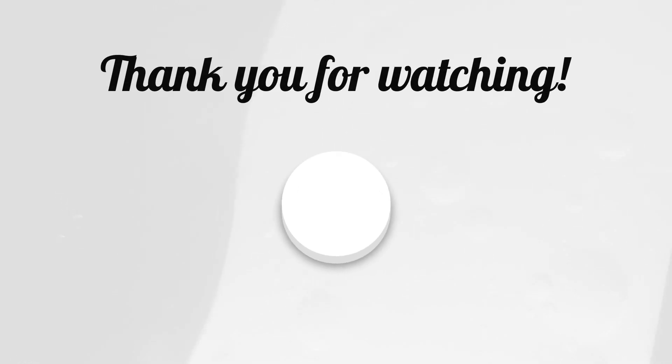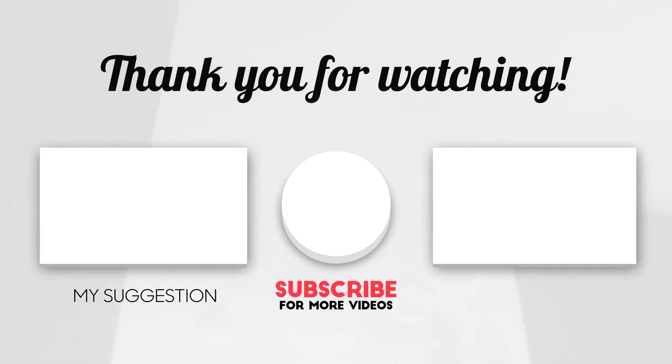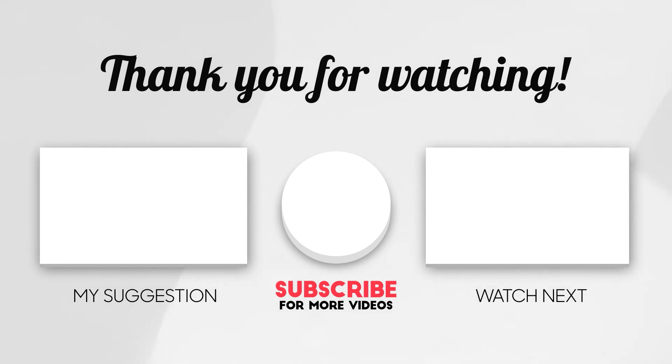Thank you for watching this tutorial on SITutorials. If you found this guide helpful, please give it a thumbs up and subscribe to our channel for more tutorials like this. Don't forget to hit the notification bell so you won't miss any of our future updates. See you in the next video!